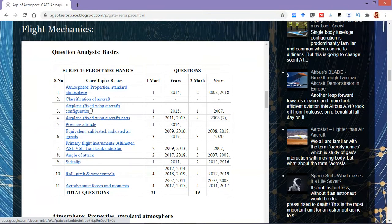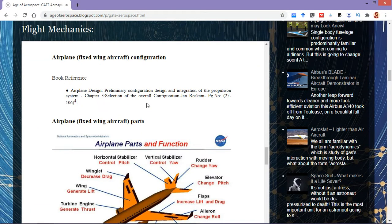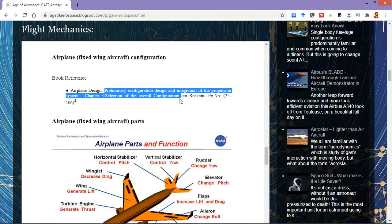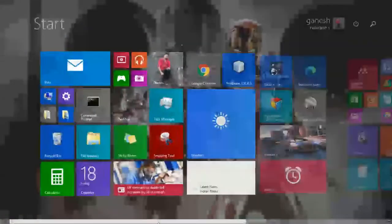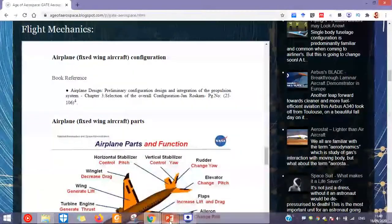Moving to the book reference portion of this syllabus topic: you can refer to the Airplane Design book by Jan Roskam, this particular volume. Chapter 3 of it discusses these configurations in detail. Now let's get to solving.